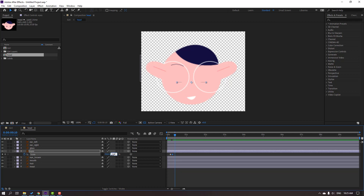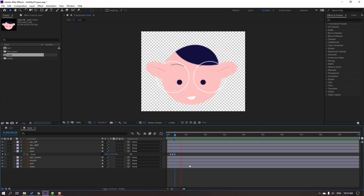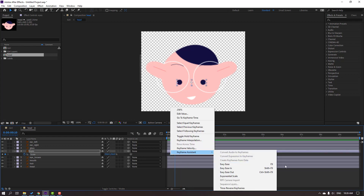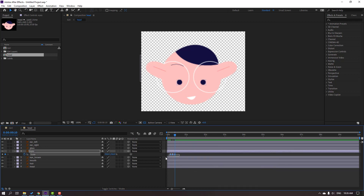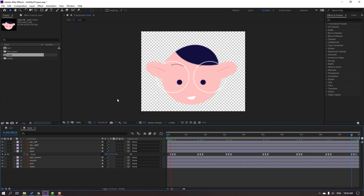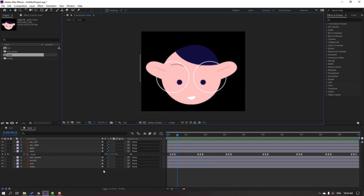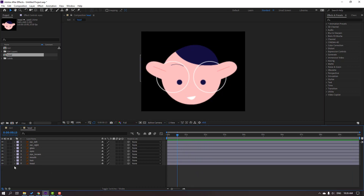Go to 256. Let's see. Select the keyframes, right mouse Easy Ease or F9. Select these keyframes, Ctrl+C, then go to here, Ctrl+V for random eye animation. Let's see — okay.